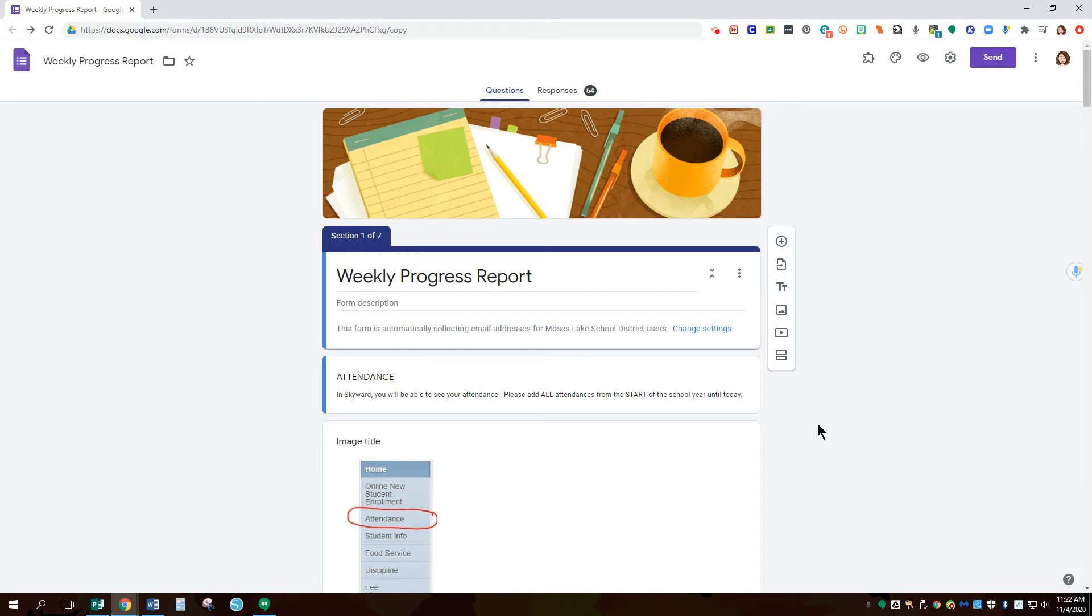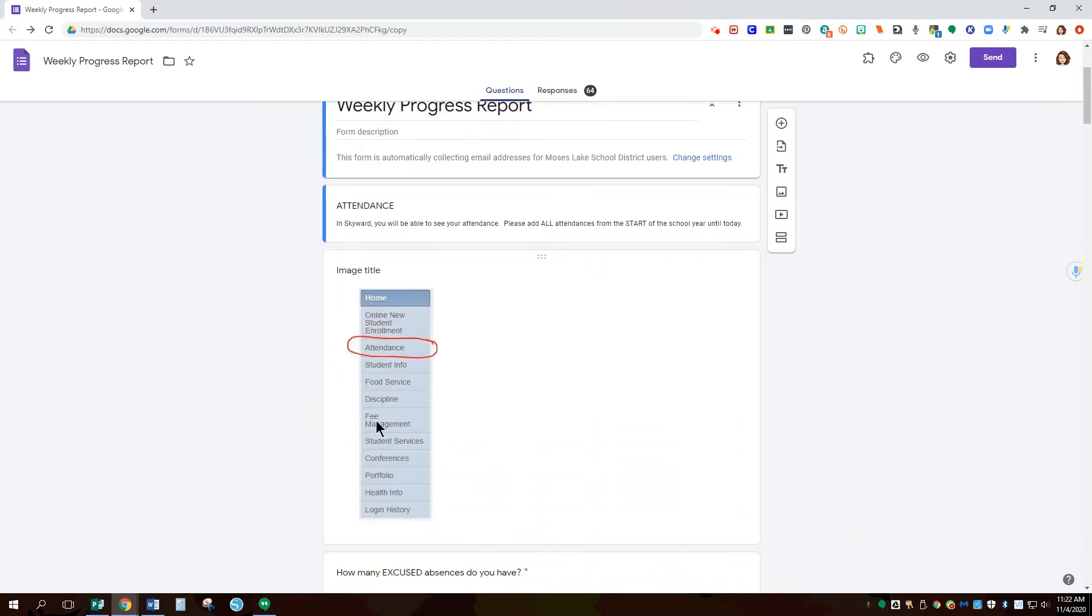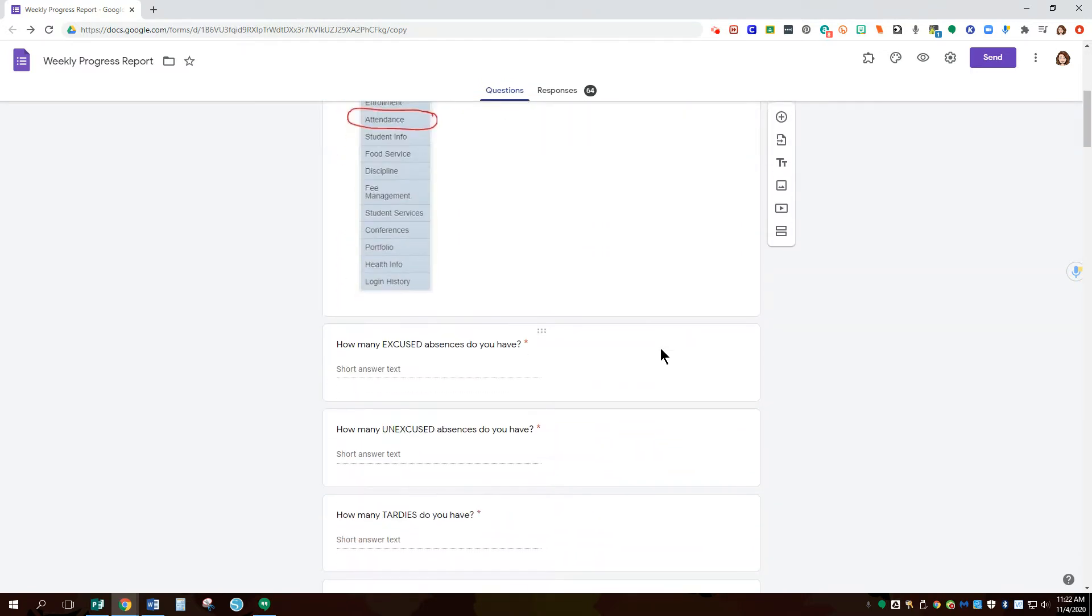Here is the weekly progress report. We are focused in our district using Skyward for our students. It has information from their view of where to find their attendance.